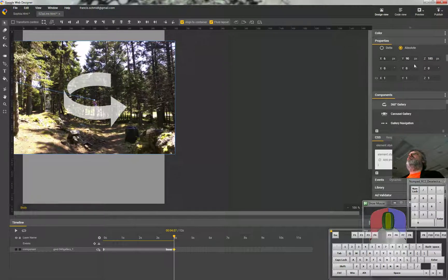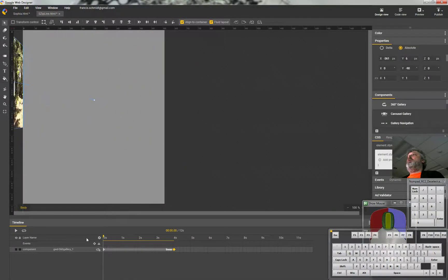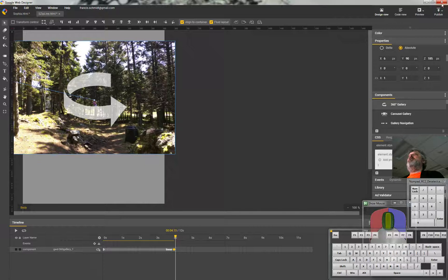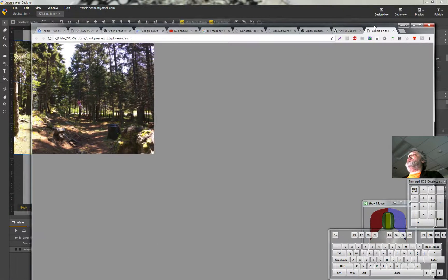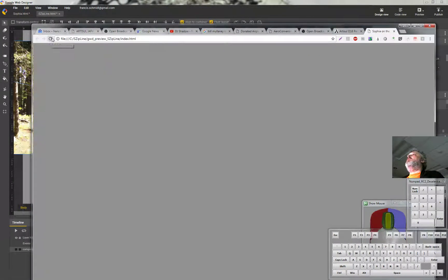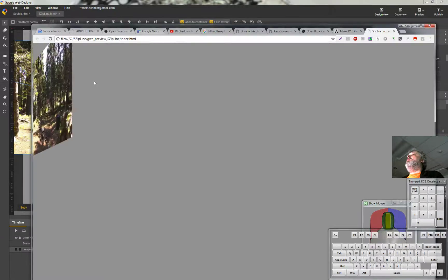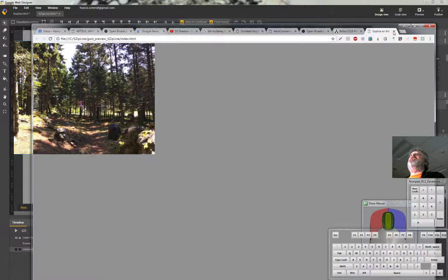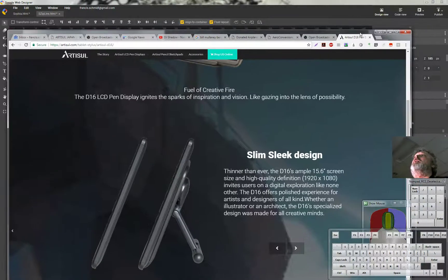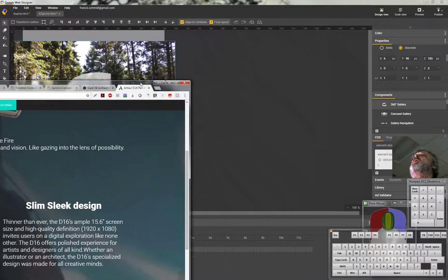We'll go to there and see what happens. I have 'align to container' and 'fluid layout' on, so let me preview it. Just for the thrill of doing it, we're doing it — that's the only reason.